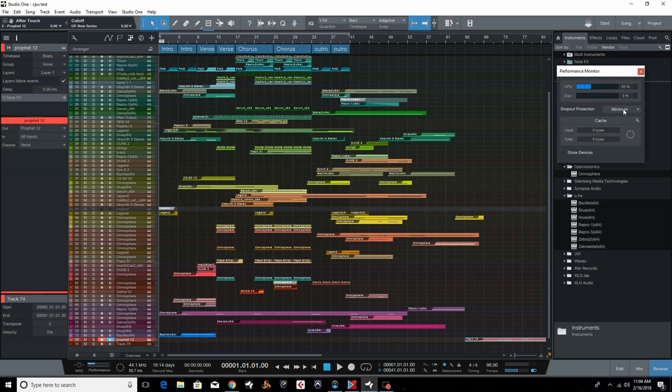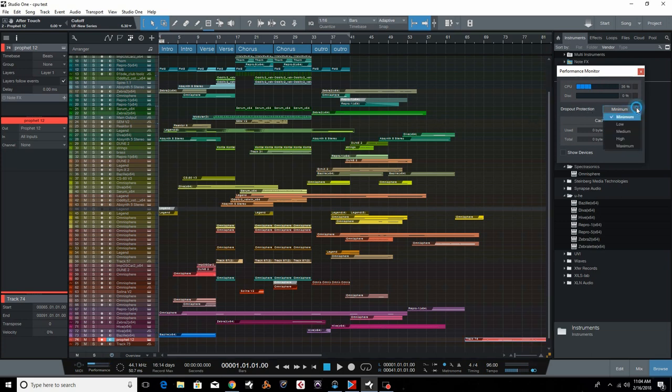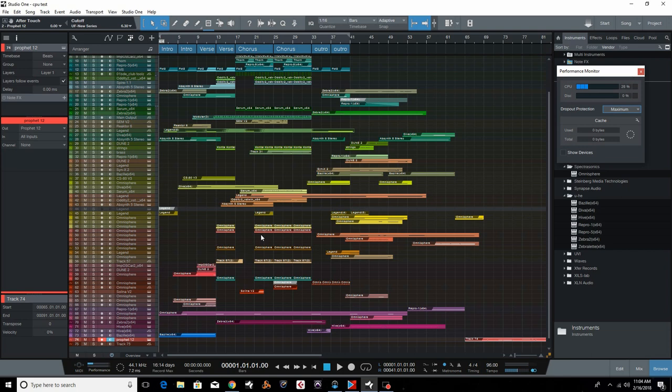So here's how we're going to fix it. See this dropout protection over here? We're going to run this to maximum and that's going to eliminate the CPU spikes. We'll talk about what it does in a second. Let me just play a little bit of this again and show you that the spikes are gone.